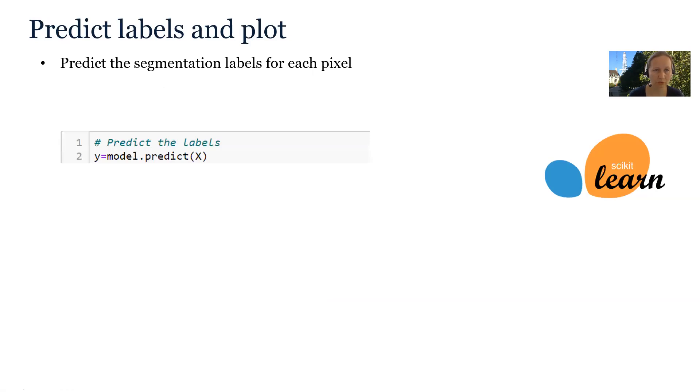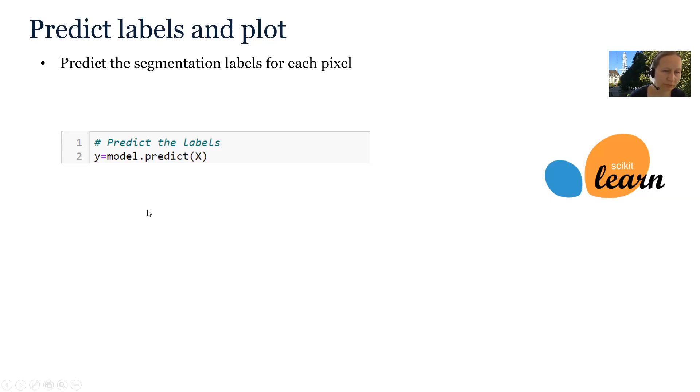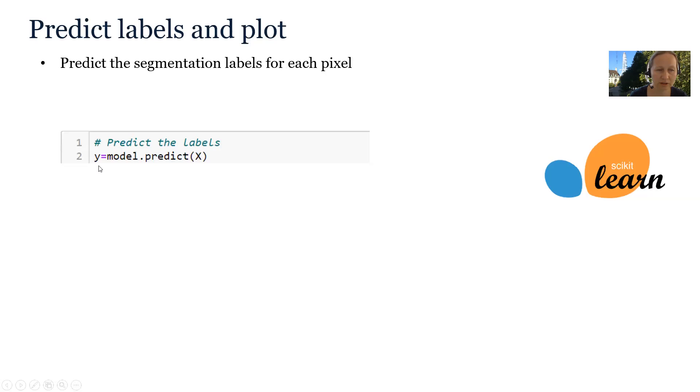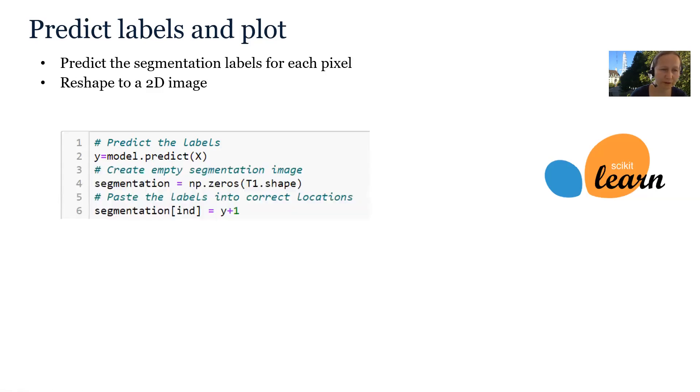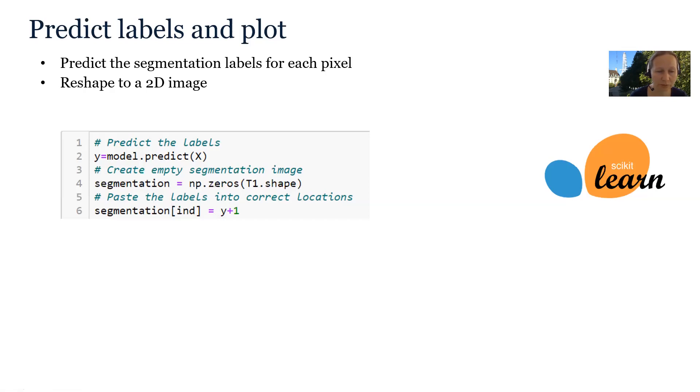Once the model is fitted, we can also predict the labels for each pixel. We know our feature matrix is in variable X. So we just call model.predict, which will return a label vector Y. But this label vector is not in the right shape for displaying. So now we have to reshape it.